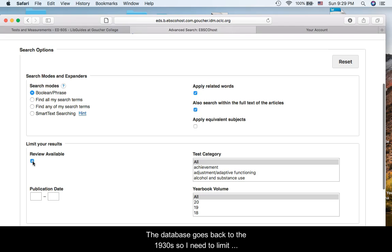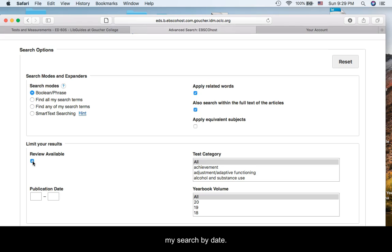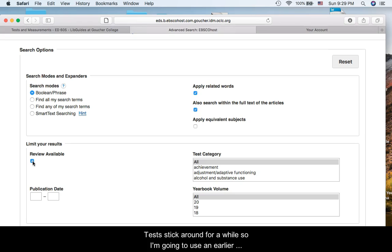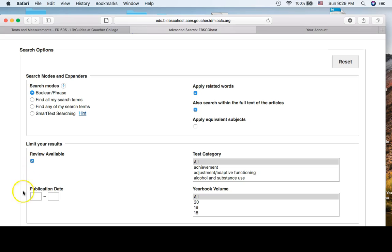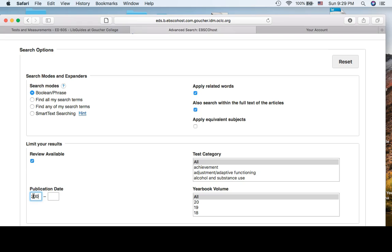The database goes back to the 1930s, so I need to limit my search by date. Tests stick around for a while, so I'm going to use an earlier publication date than I used in my database searching. I'm going to search back 15 years to 2003. How far you go back will depend on your topic.